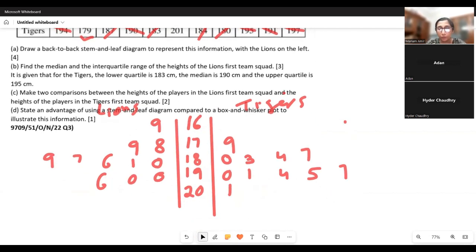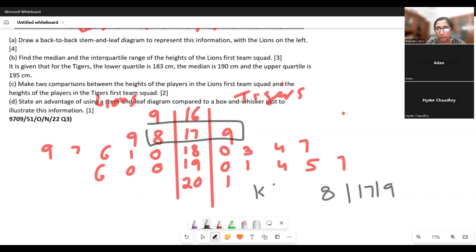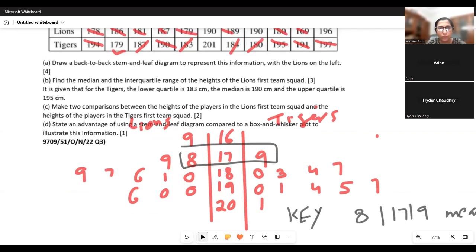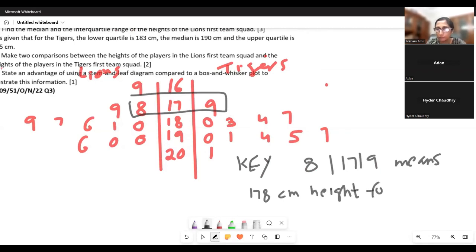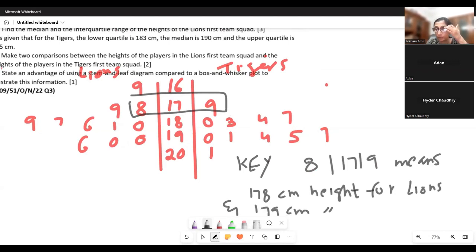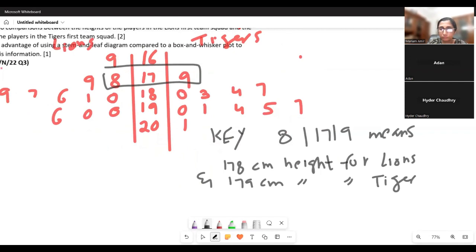This is the stem and leaf, but you will lose marks if you don't include the key. The key reads: 9|17|8 means 169 cm height for Lions and 178 cm height for Tigers. Always write the key when drawing a stem and leaf diagram.